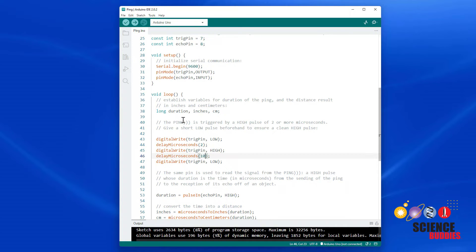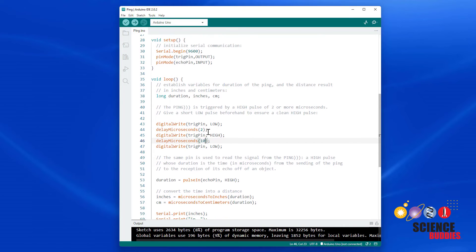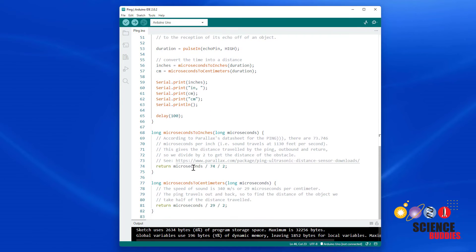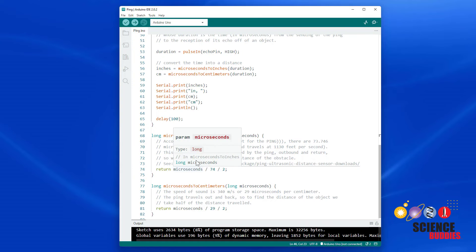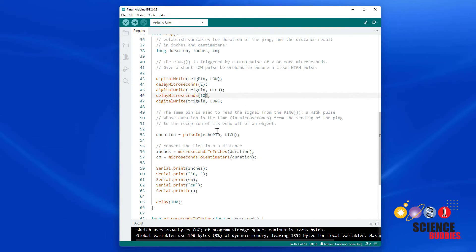So you see, just from changing a few lines of code, we have modified the PIN program to use two PINs instead of one. Everything else can remain the same, like the conversion from that pulse duration in microseconds to a distance in either inches or centimeters.